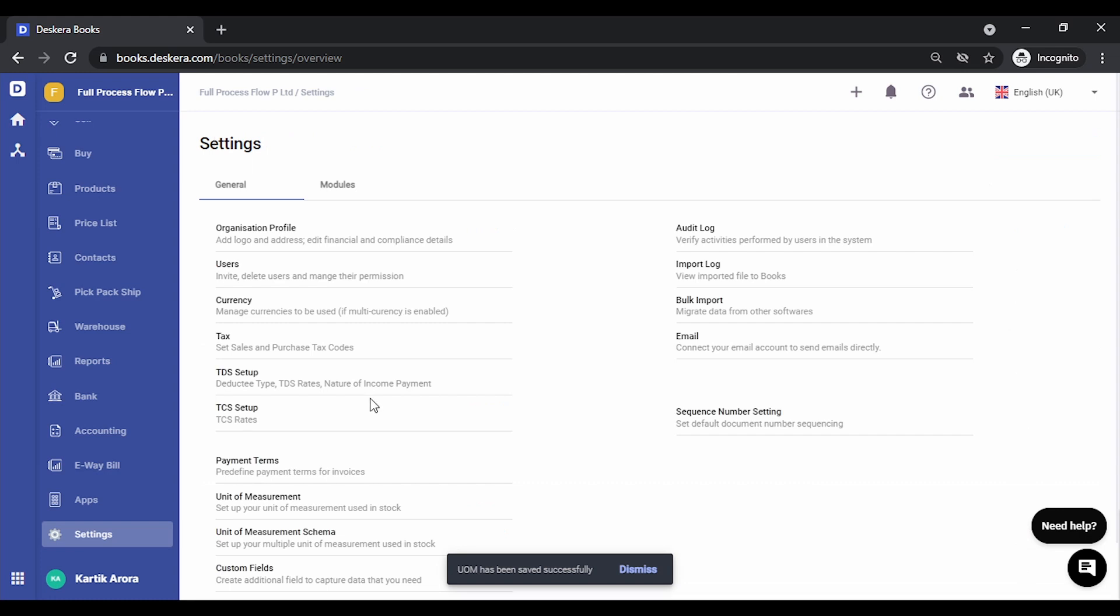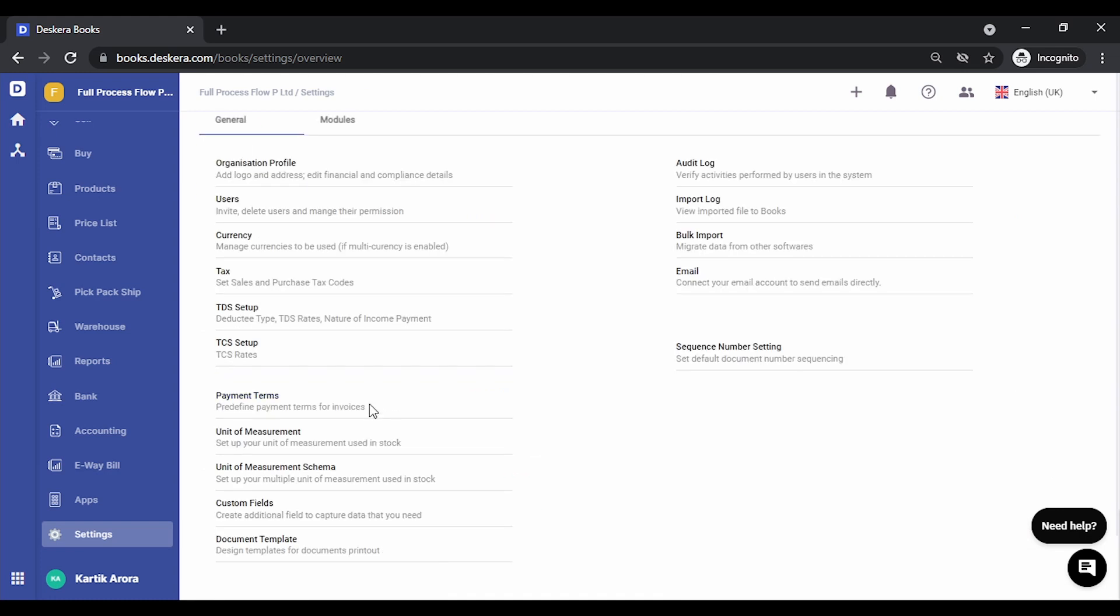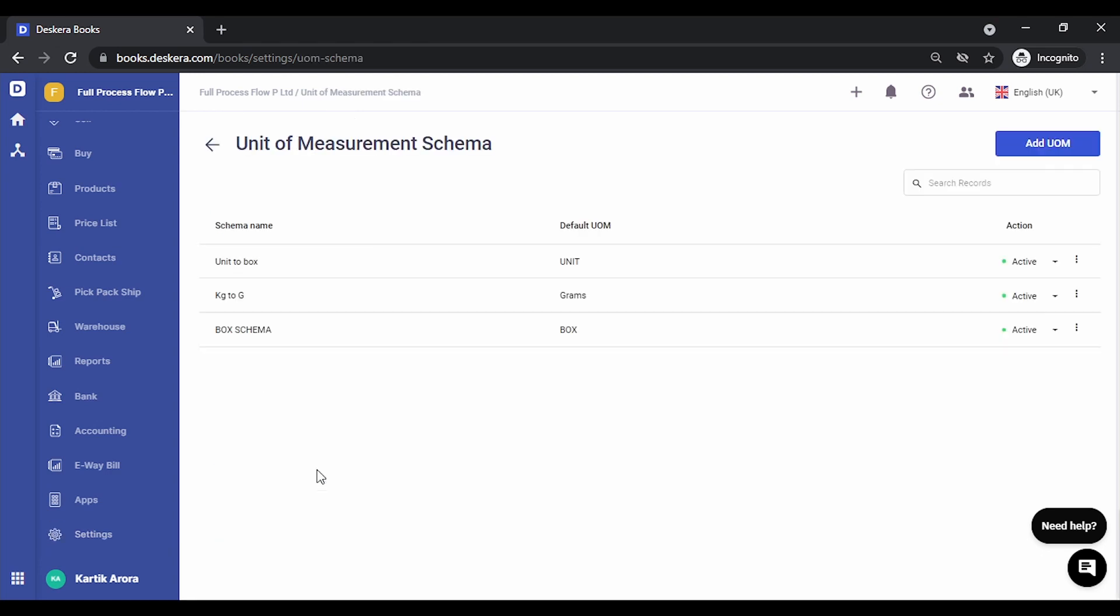Now in order to tag multiple unit of measurements, the first thing that you need to do is create a UOM schema. Let's click on unit of measurement schema. Using this we define the relationship between one unit of measurement with other, for example one box equal to hundred pieces.